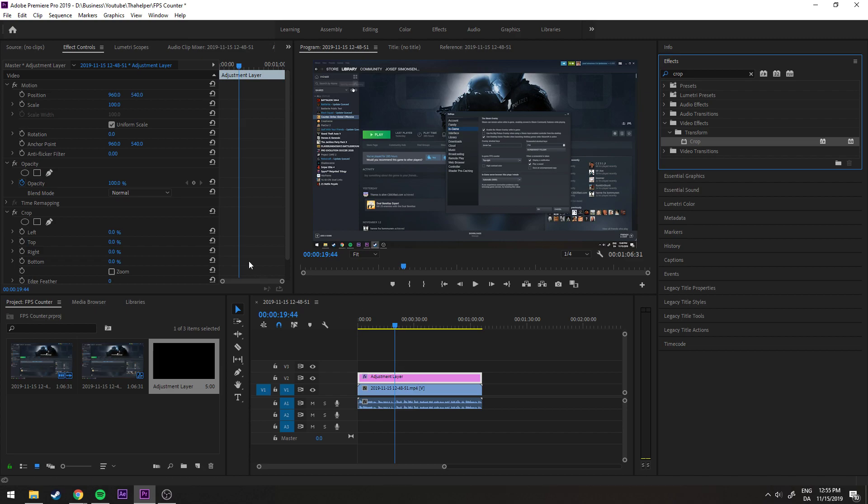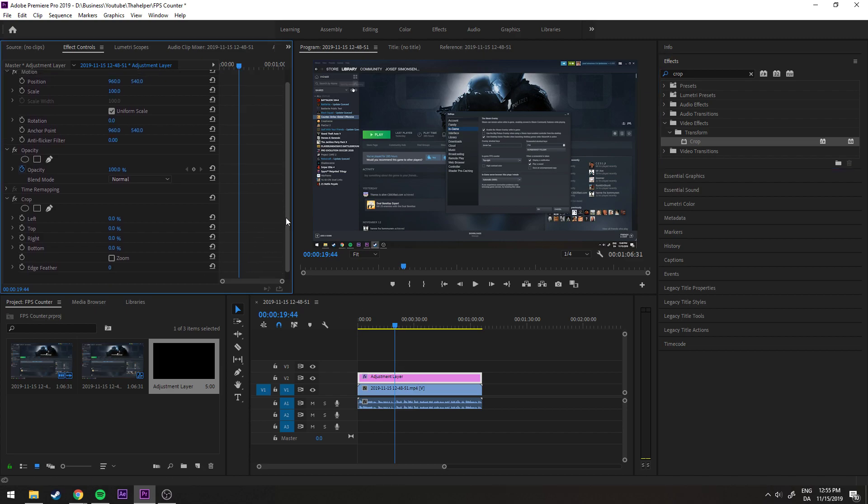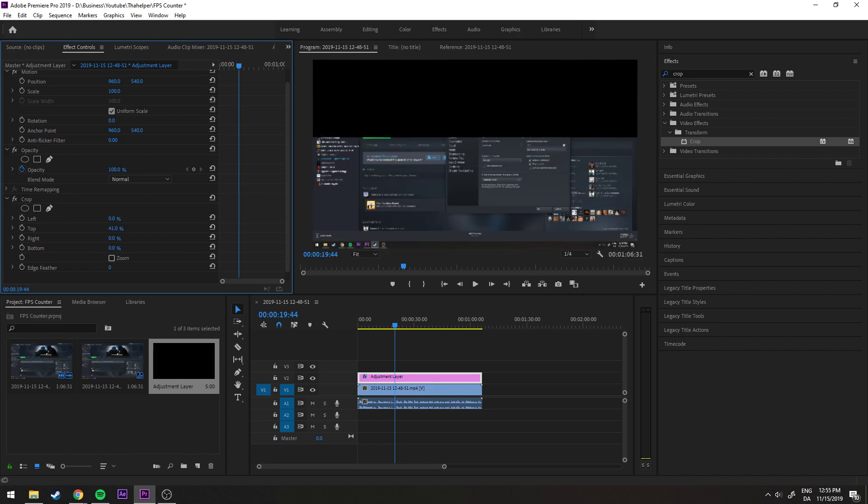Now what you'll notice is we have a few settings over here: left, top, right, and bottom. We will only be using the bottom and the top setting. Now what happens if I add percentage to this? You'll see that it actually cuts off part of the top here.